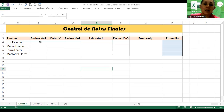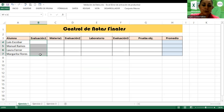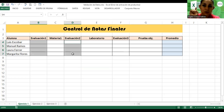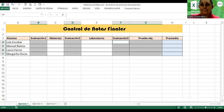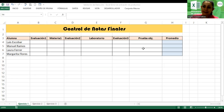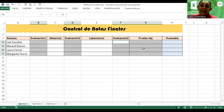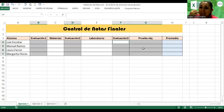Voy a repetir: evaluación uno, control, evaluación dos, sin soltar control, evaluación tres y prueba objetiva. El promedio no lo selecciono, ¿por qué razón? Porque ahí voy a implementar una fórmula. Nos vamos a Datos, Validación.